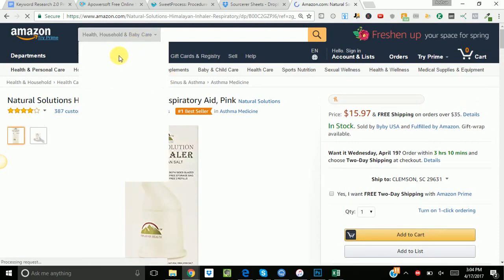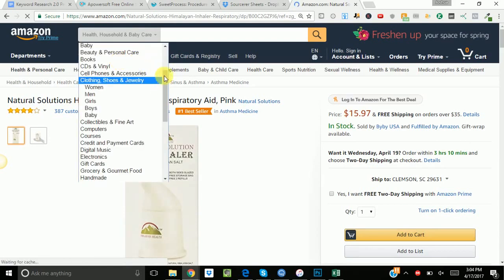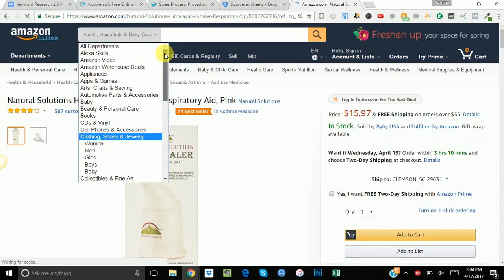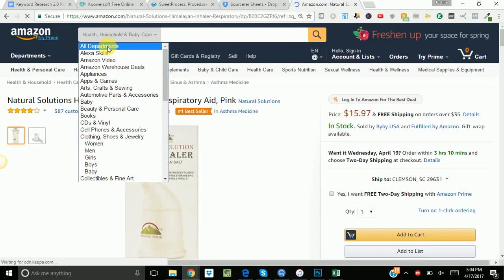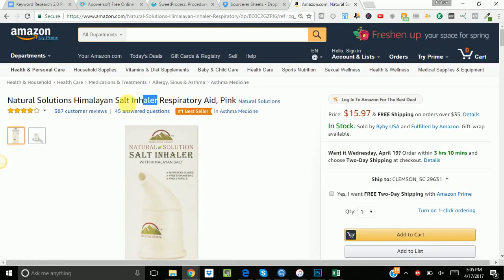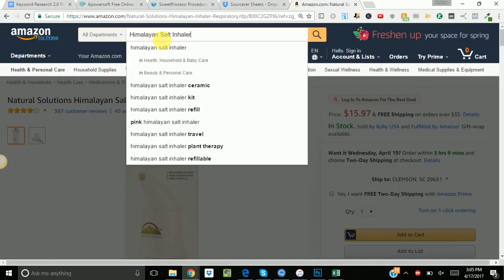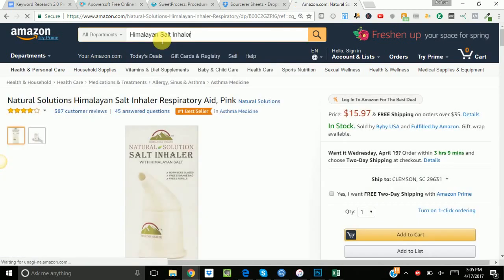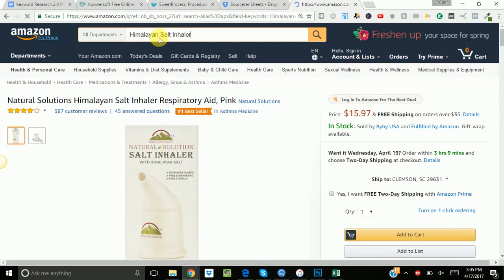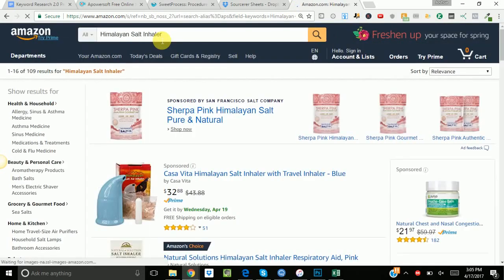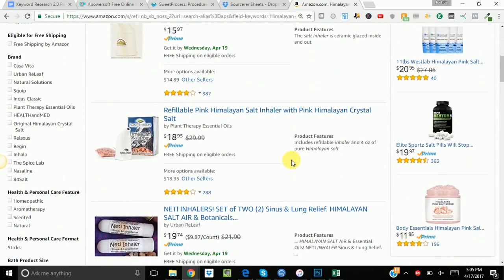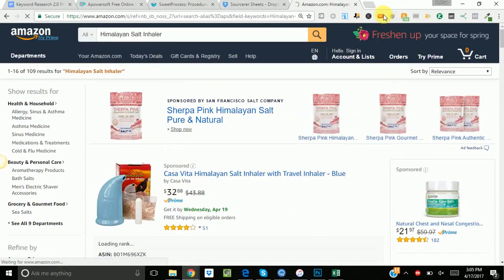So in the all categories, I need to see if this keyword is profitable. That is the point of this sorcerer sheet. The question is, are products associated with this keyword, are they profitable? So I'm just gonna copy that keyword. Himalayan salt inhaler. Alright, so this comes up.